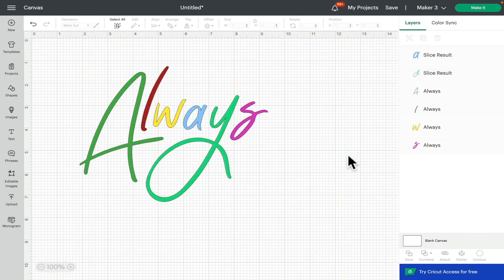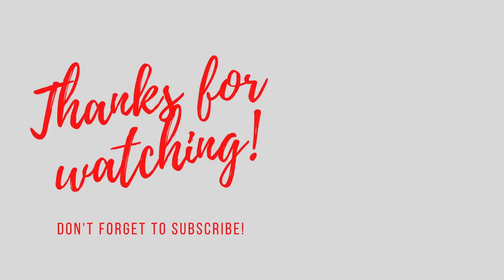As always thank you so much for joining me. I hope this has been helpful. If you've got any comments or questions please do leave them below. Don't forget to like, subscribe and hit that notification bell. And I'll see you all again very soon. Bye.